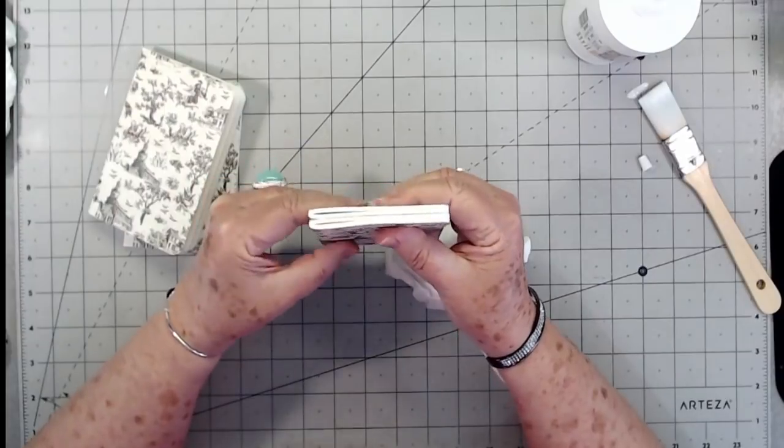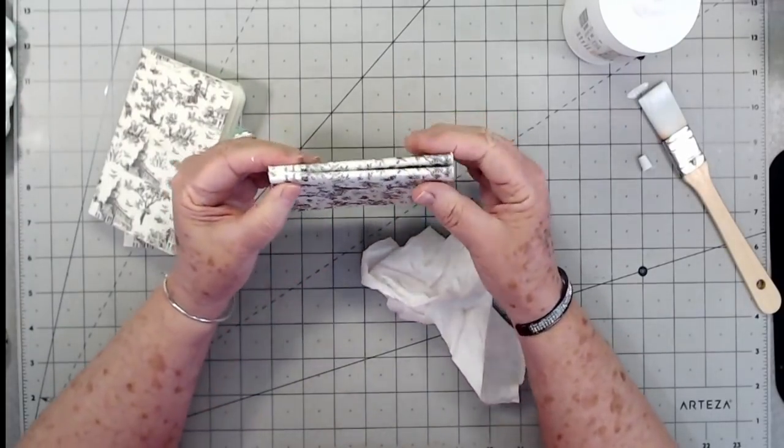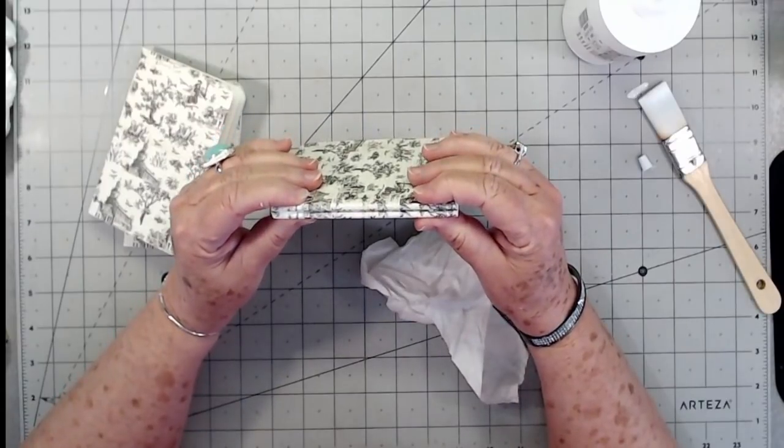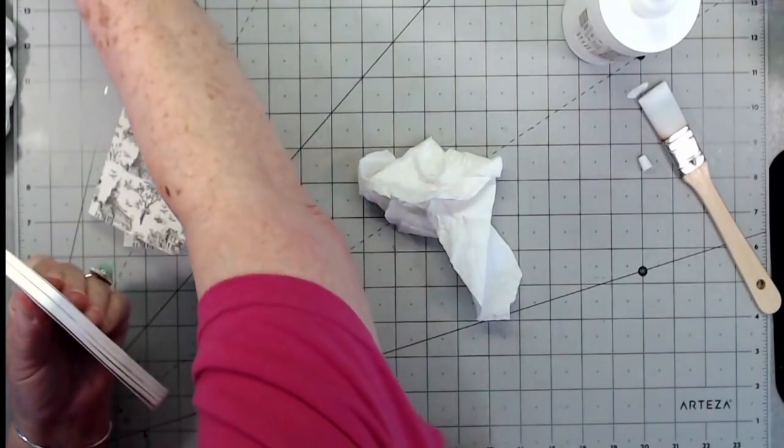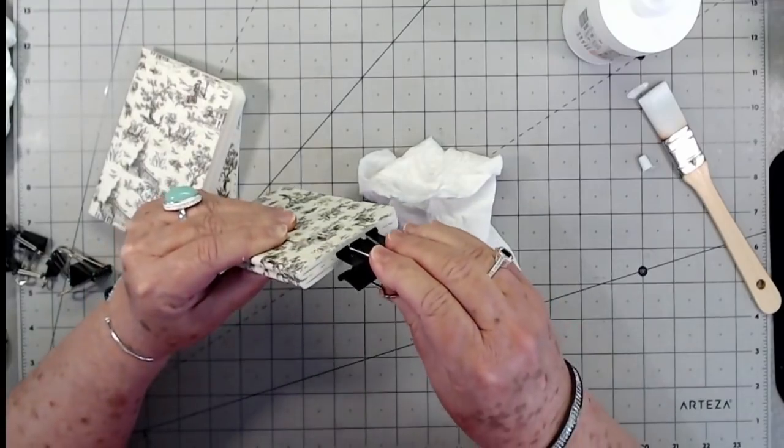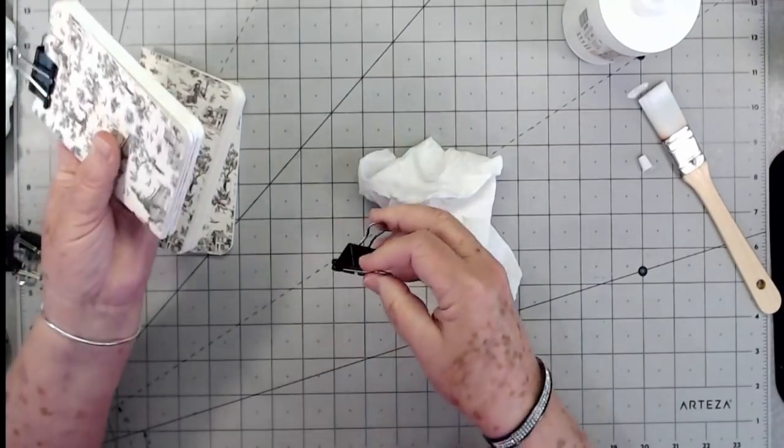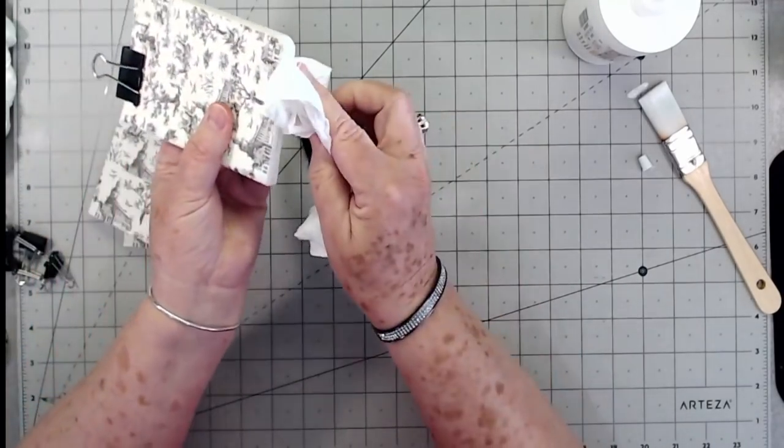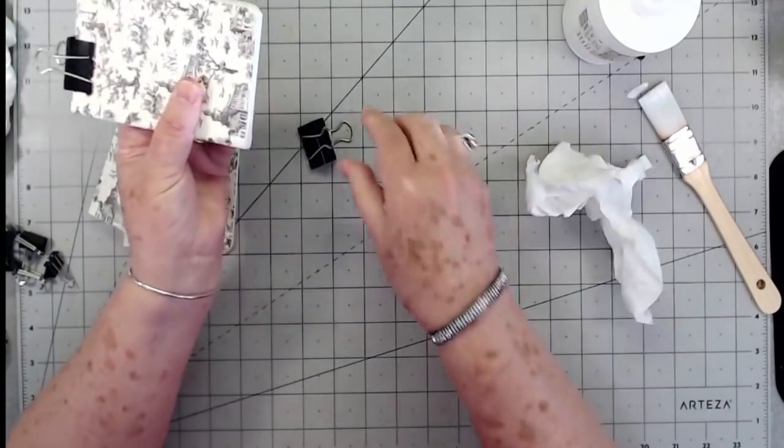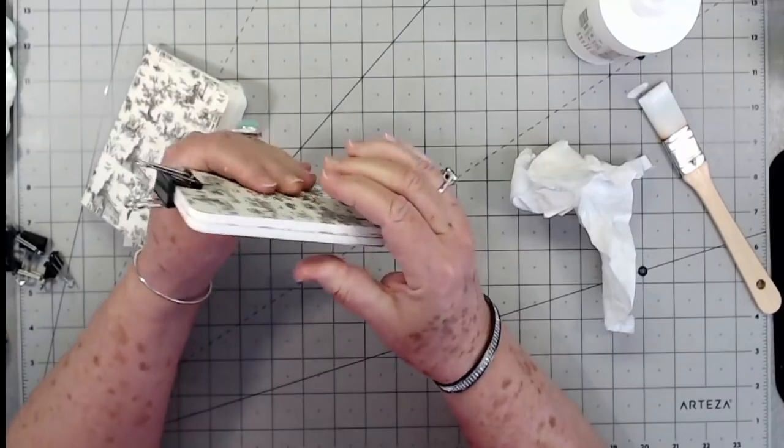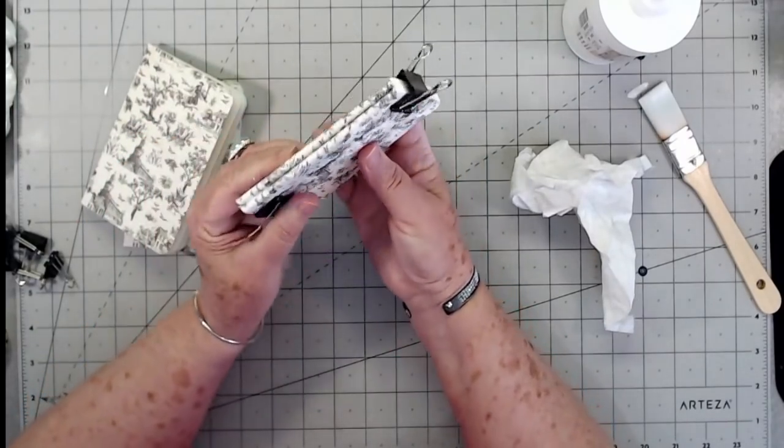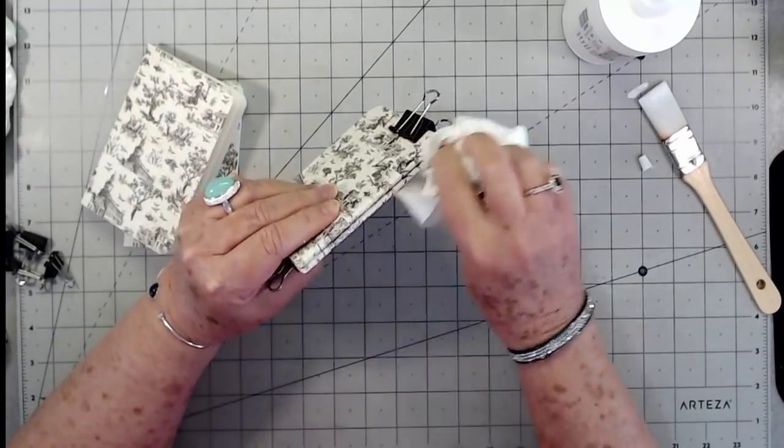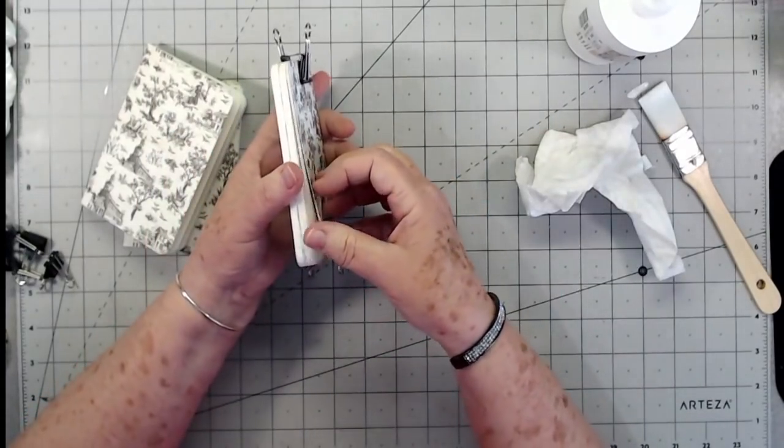You just want to make sure that they're together really even on this side in particular. Now I am going to put some little clips on this. I'm going to clip these together and let them dry. If your glue is seeping out, just make sure that you wipe it off. Don't put as much glue as I did.